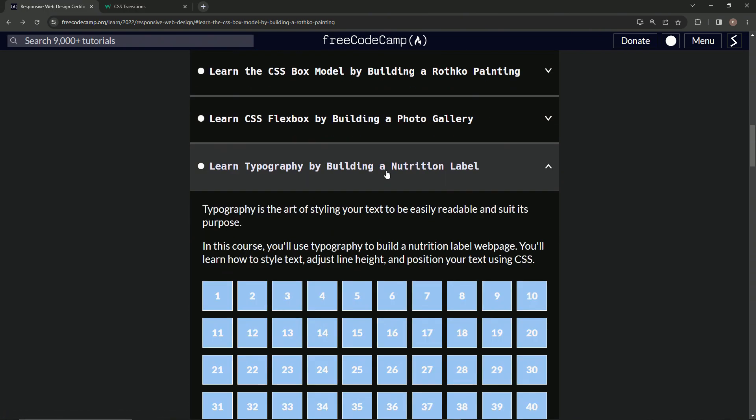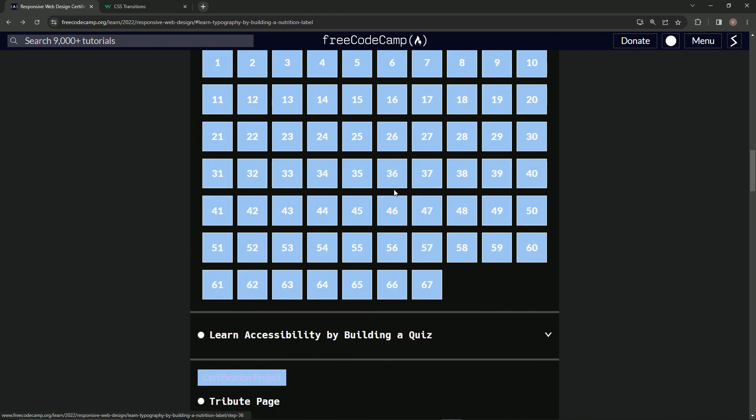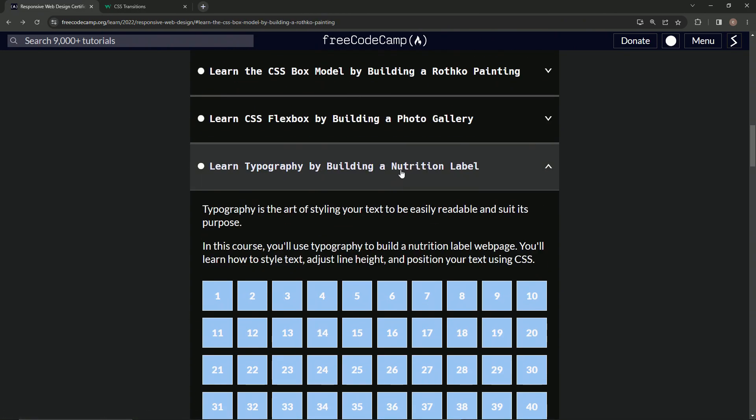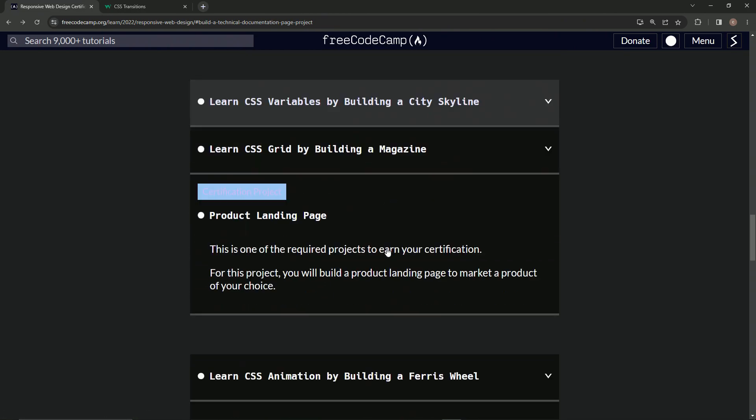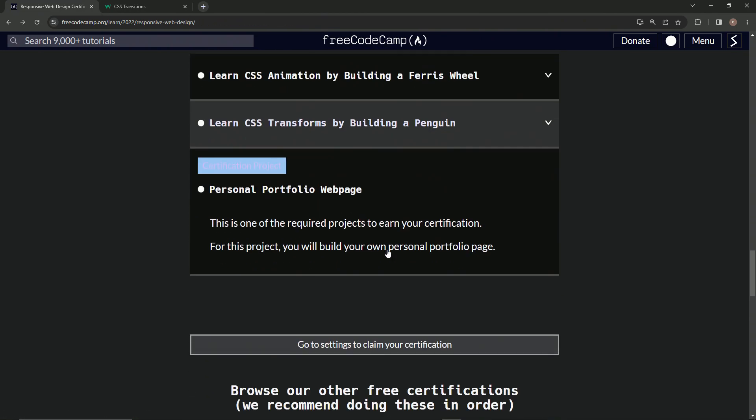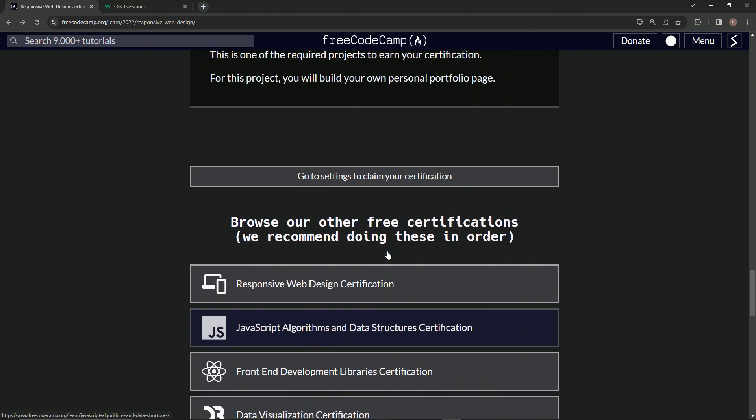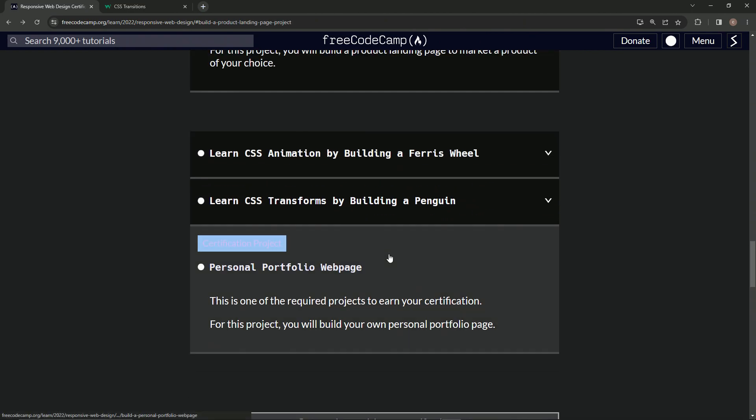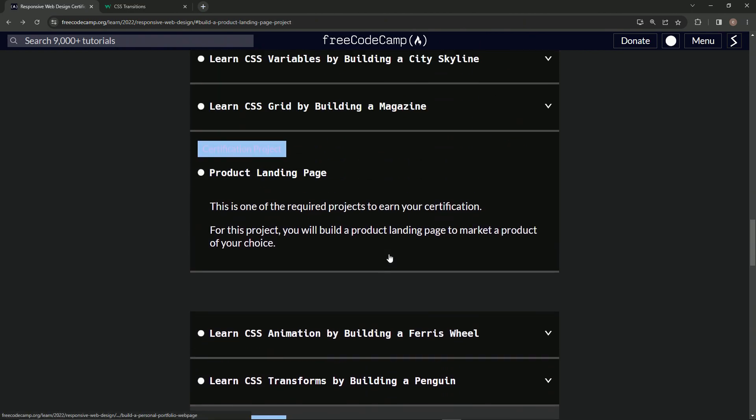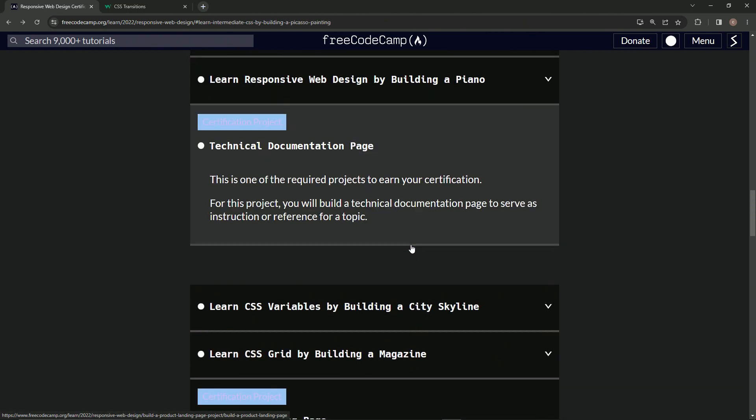Anyway, that's pretty much it. Going through any more of these is a waste of time. Just letting you know, it is definitely worth it to do this whole course because I feel like I know a lot more about CSS and HTML doing Responsive Web Design.